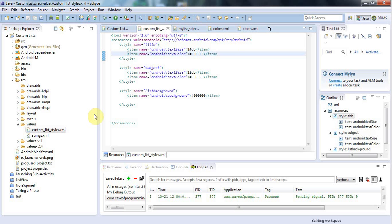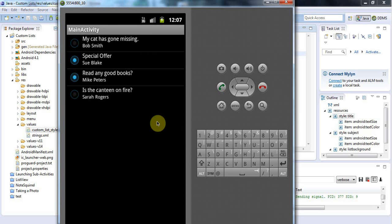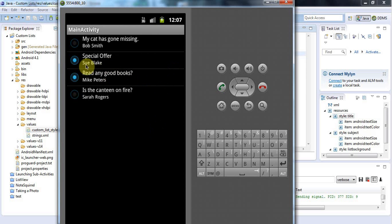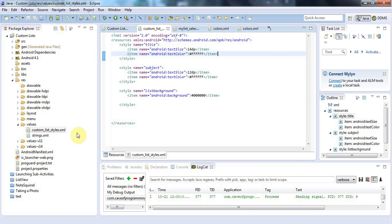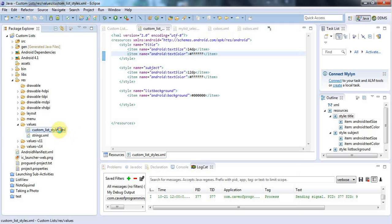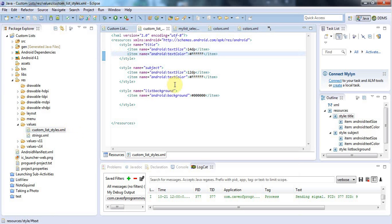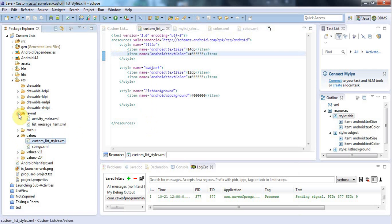Just to recap quickly, I've got an application here that demonstrates a list in Android. Each of these separate items is configured by this XML. Let's take a look at layout, this message item.